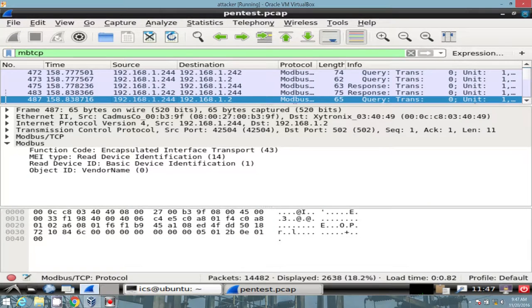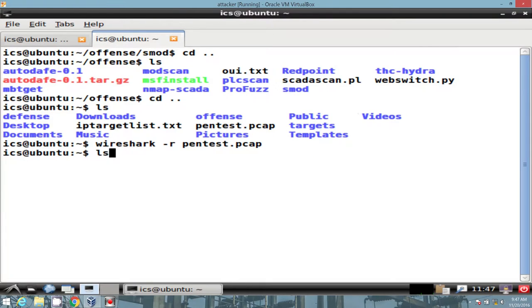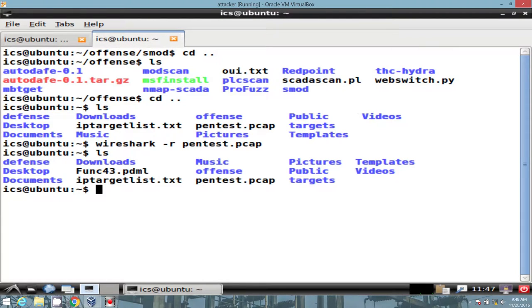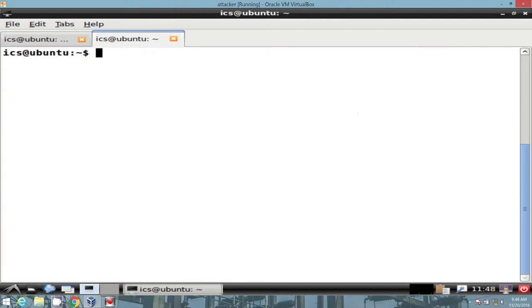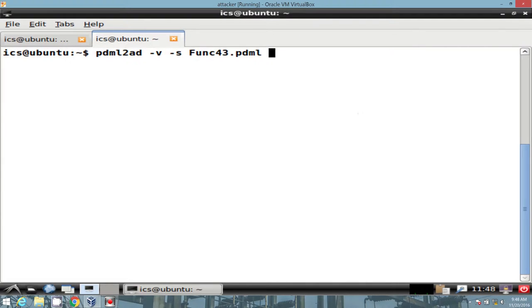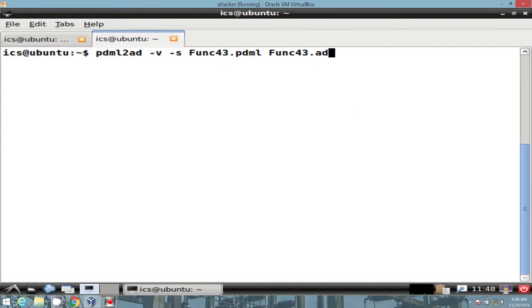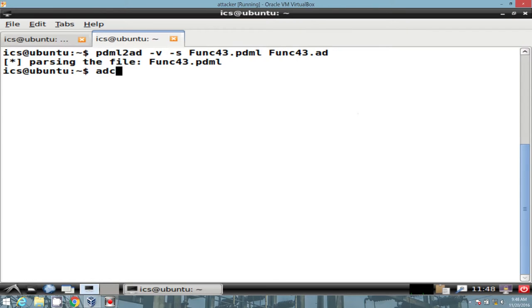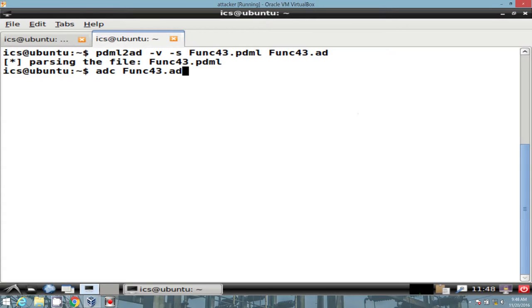After we're done here, we can go ahead and close Wireshark. And if we look in our directory, we have function 43 set up for us. The next command we'll use is PDML2AD. And all we're doing is changing the function 43 PDML format to AD and then do some compiling with it. There we go.